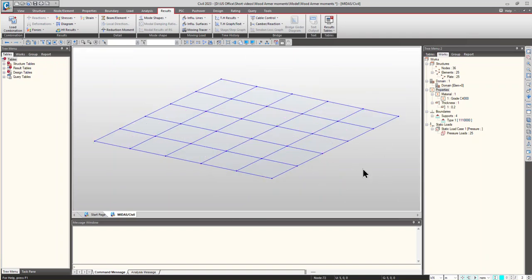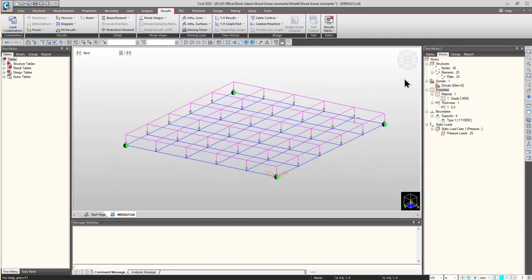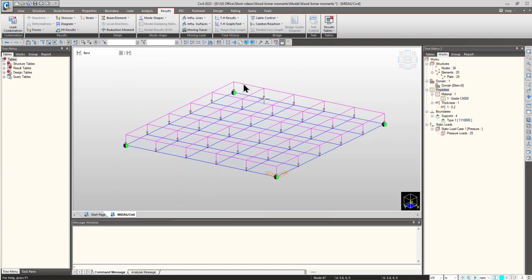For demonstration purpose, I have considered skewed plate elements simply supported at the corners and I have assigned a uniform pressure load of 5 kN per m² on top of it.